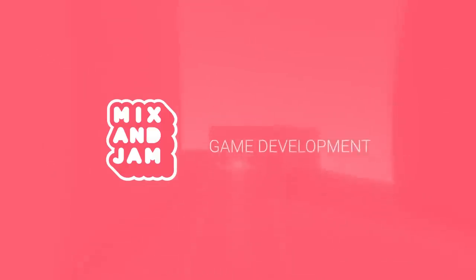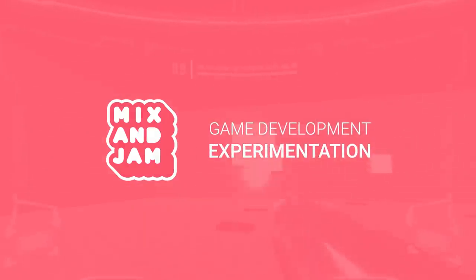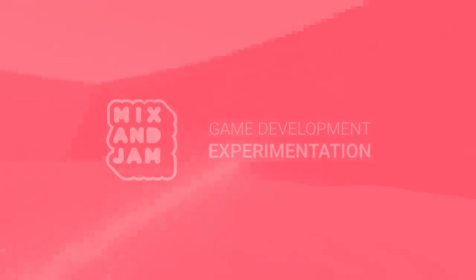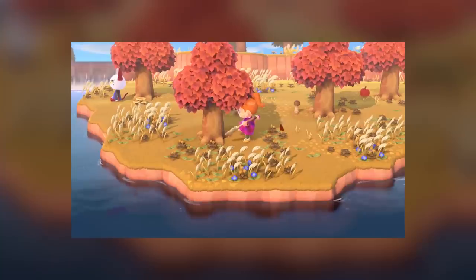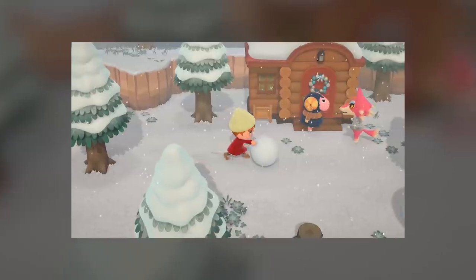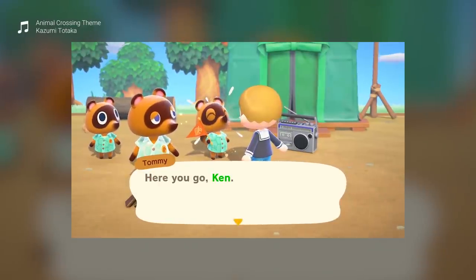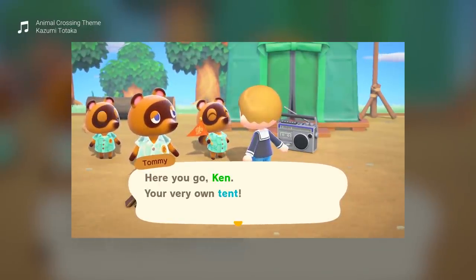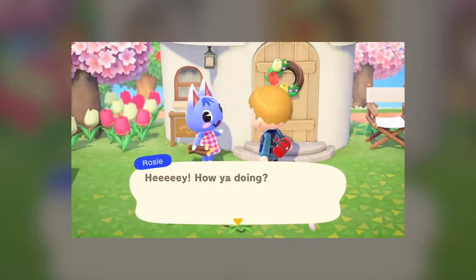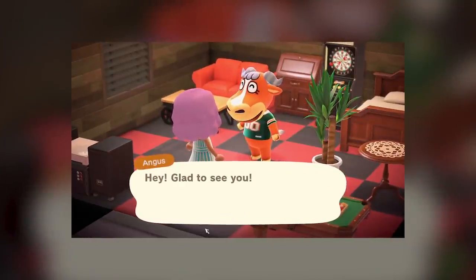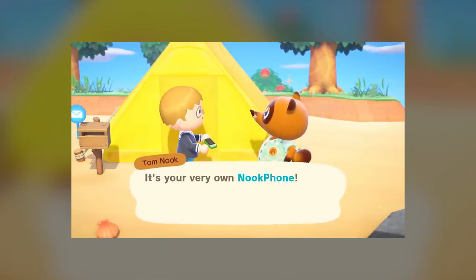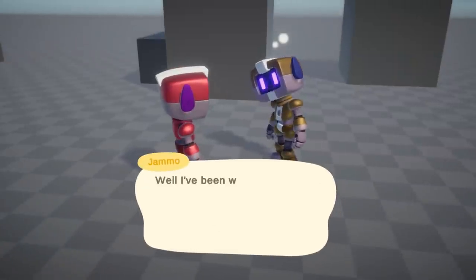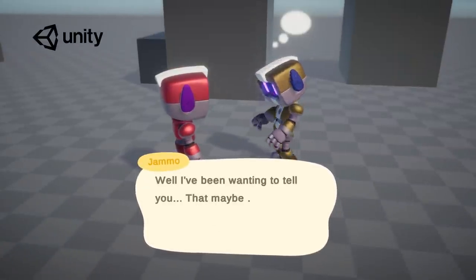Hey, welcome to Mix and Jam, a channel about game development experimentation. Today's project is inspired by Animal Crossing. The villagers from the game express a lot of their emotions through dialogue, and this is one of the main reasons why players create such big connections with them. I wanted to experiment and see if I could achieve a similar system using Unity.